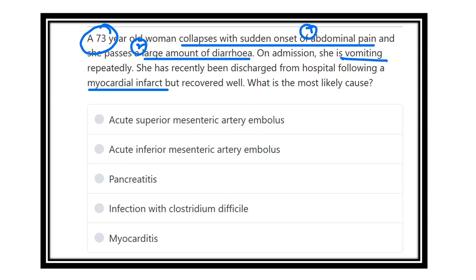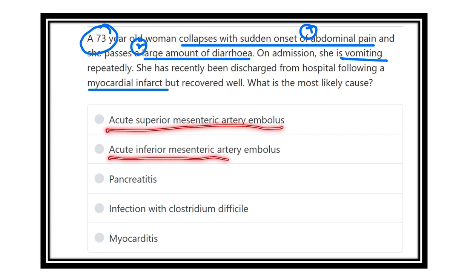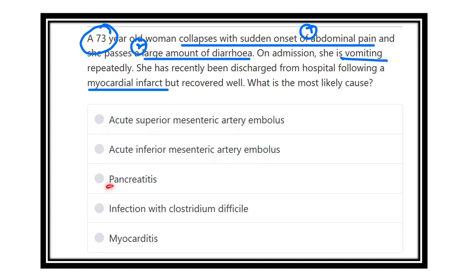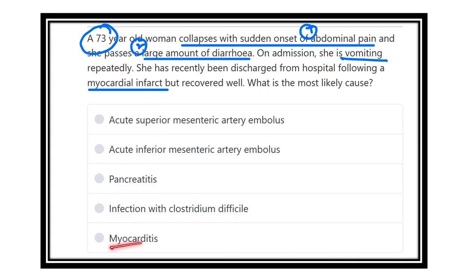The options are: acute superior mesenteric artery embolus, acute inferior mesenteric artery embolus, pancreatitis, infection with Clostridium difficile, and myocarditis.